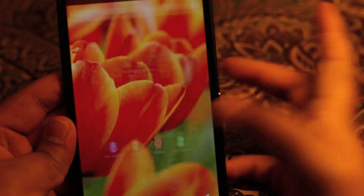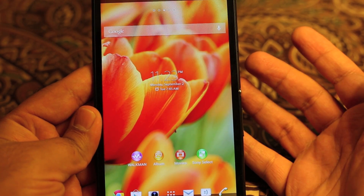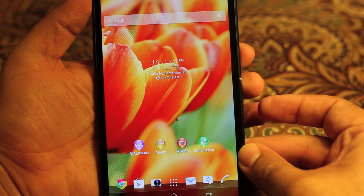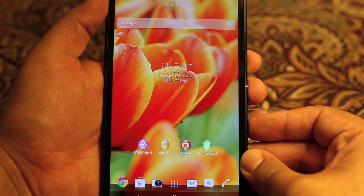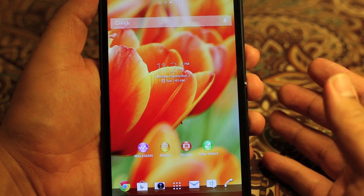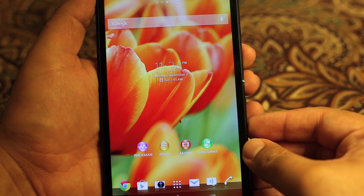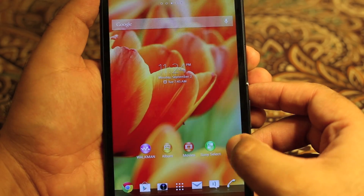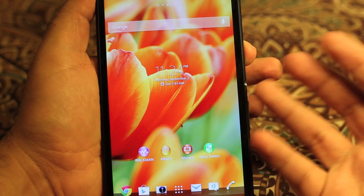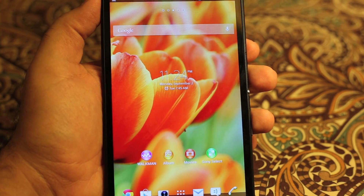Tip number four is very easy — the screenshot shortcut. The shortcut is the power button and volume down. This is fairly standard on most Android devices, though some differ — the Galaxy series uses power and home. On this particular device it's power and volume down, and as you can see it has just taken a screenshot.